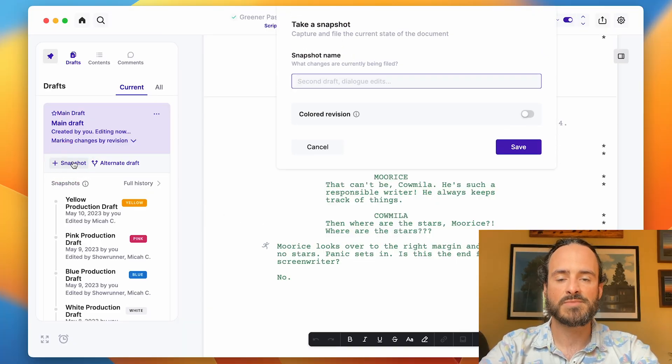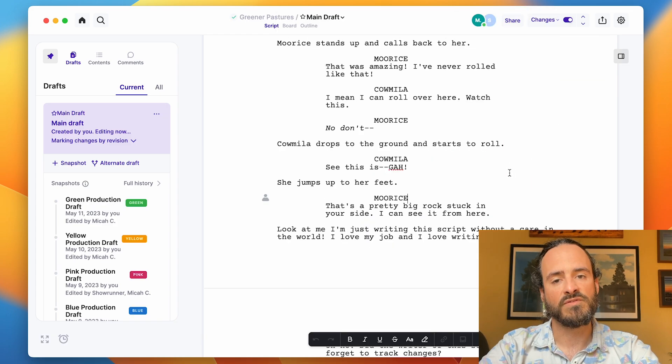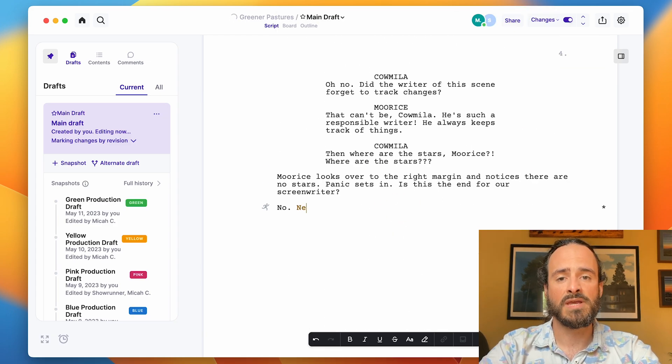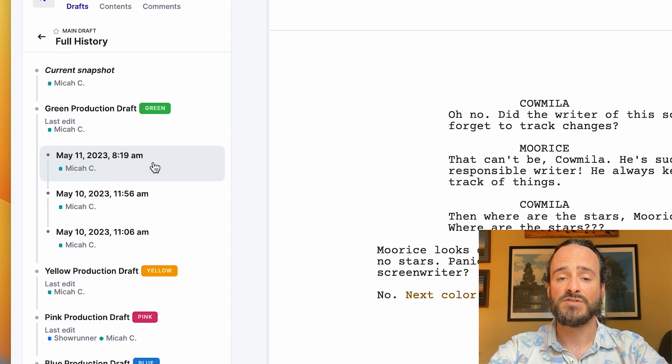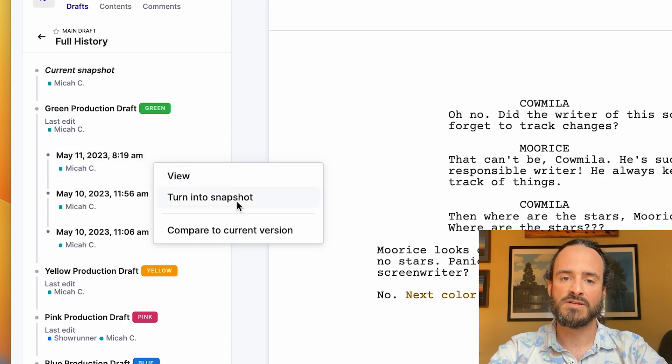You never have to save as, because everything is being automatically saved as you go. When you're ready to file a draft, you just take a snapshot — we call it a snapshot because it permanently captures the state of your document at that moment. It's a milestone you want to keep for future reference. When you give your snapshot a color, we call it a revision, and the next changes you make will be in the next color in your revision order. Arc Studio also creates autosaves — snapshots taken every time you stop working for 10 minutes. They're all accessible in your full history in the left sidebar, and you can turn an autosave into a snapshot.